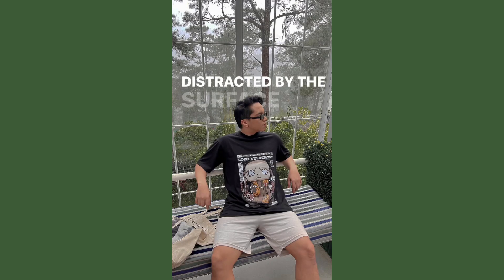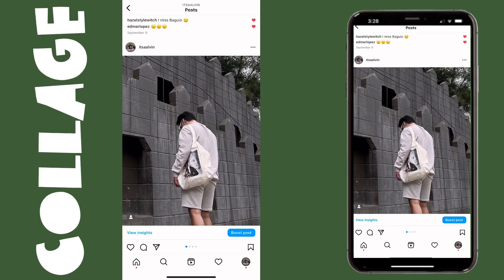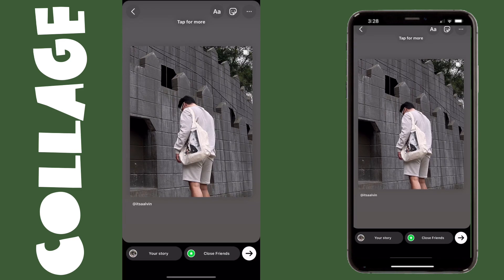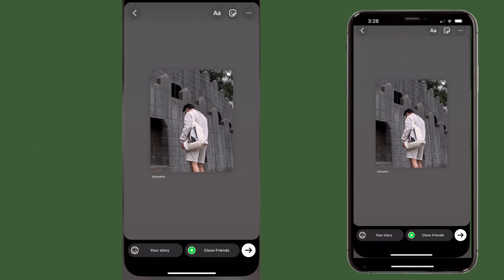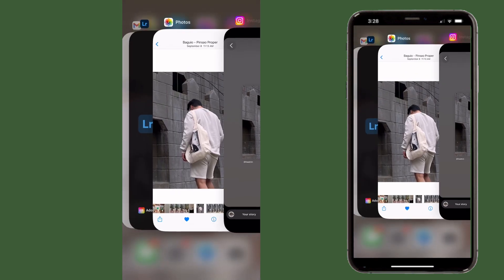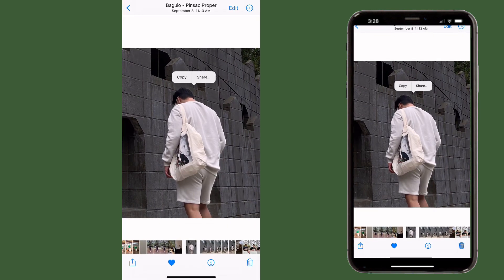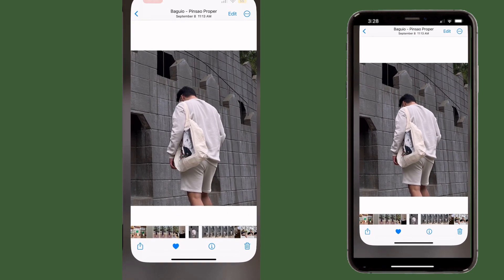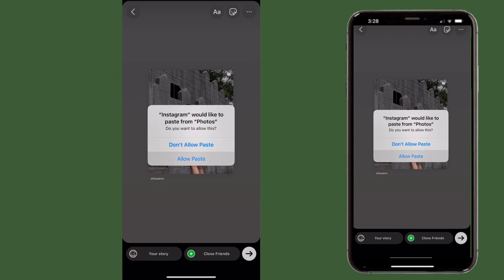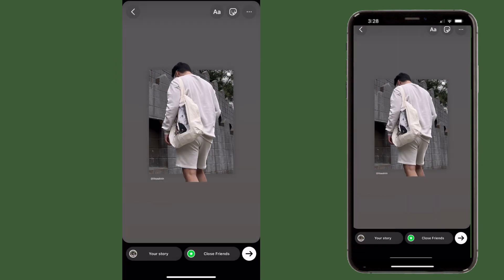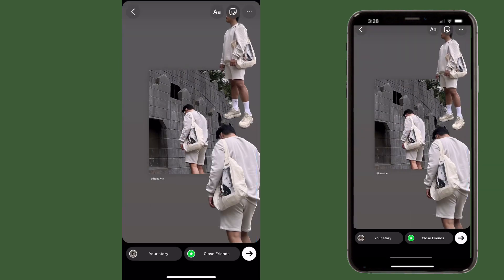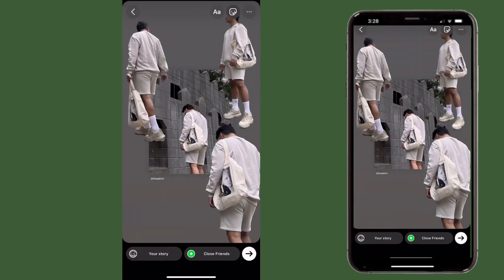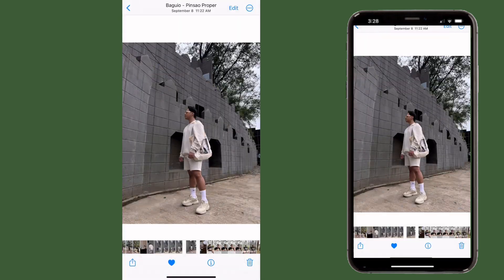The next idea is a collage using the iOS cutout feature for your new post. You can share new posts or any post from your feed, then go to your gallery and copy subjects from photos that are related to your main post, then paste them as a collage in your IG story. This is a very cool idea to give your viewers some context of what the main post is all about.